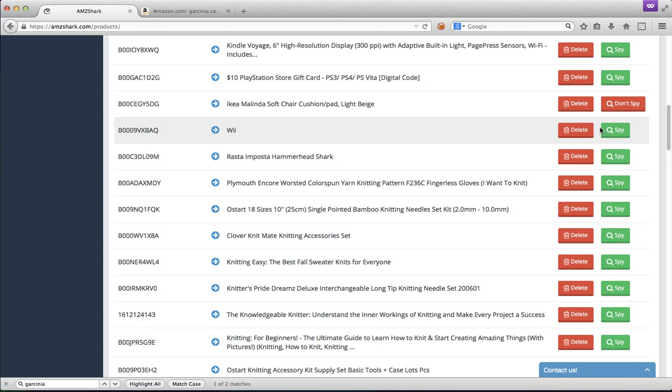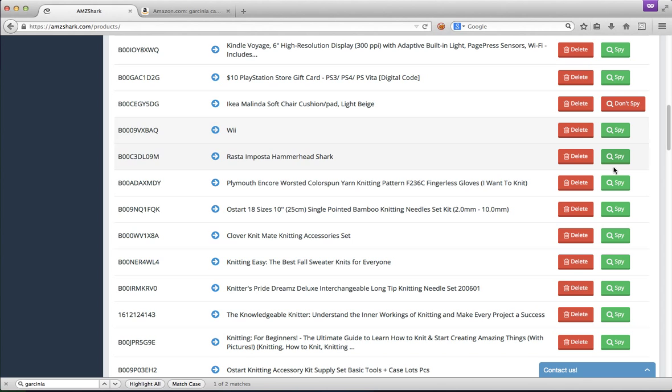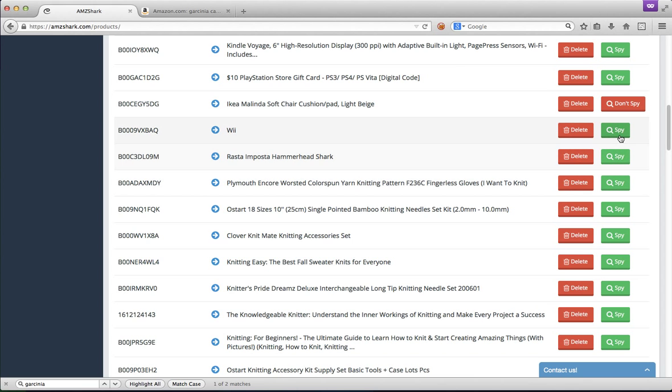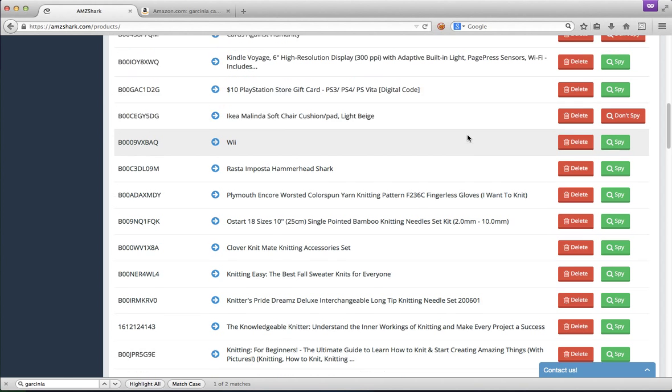The spy tool shows you exactly how many sales the product is making every single day, even if it's not a product you sell yourself on Amazon. So you can spy on your competitors, you can spy on niches you might want to get into.